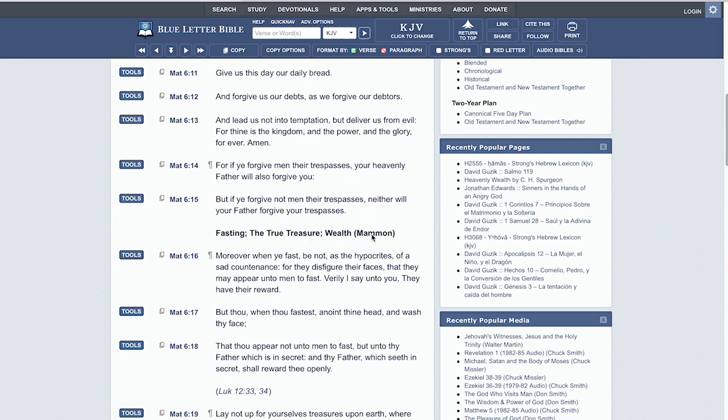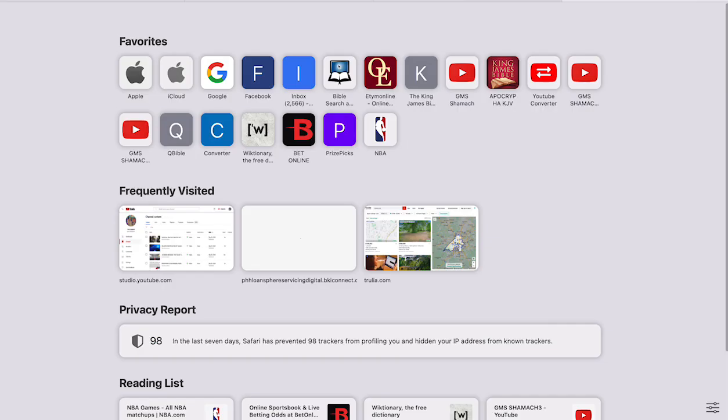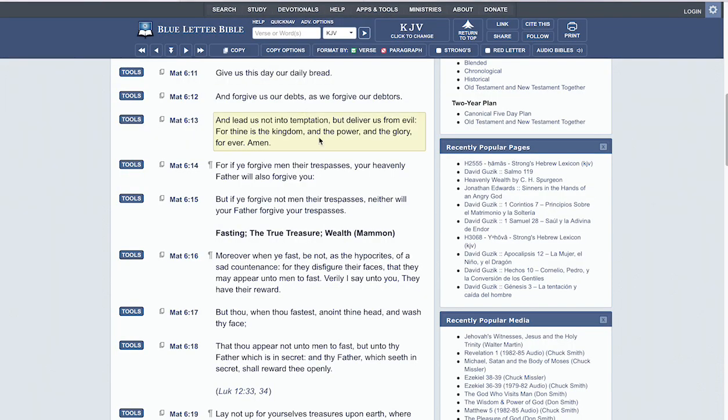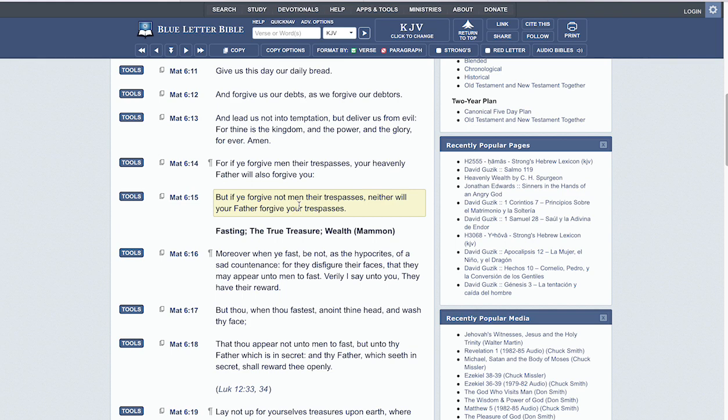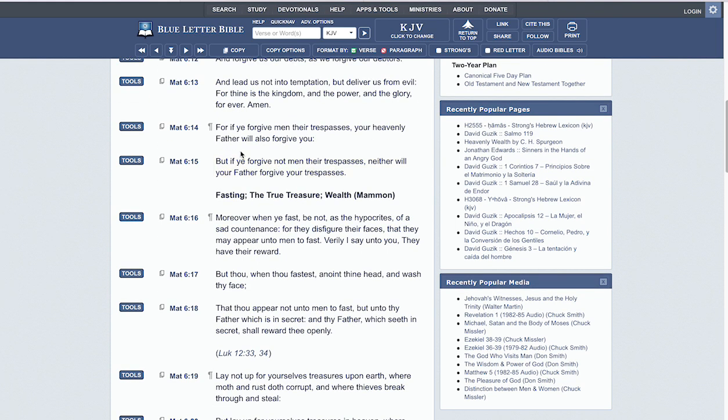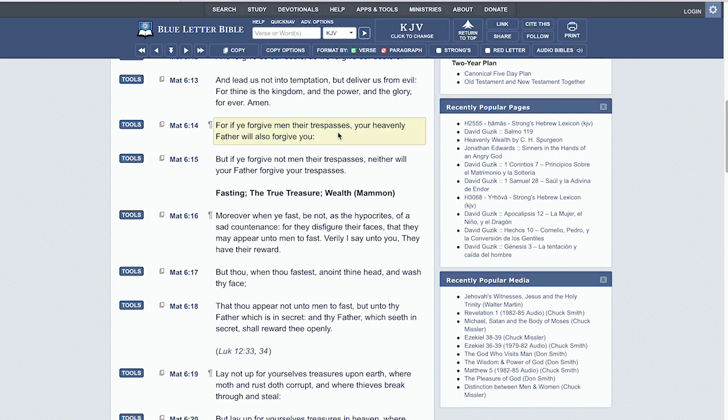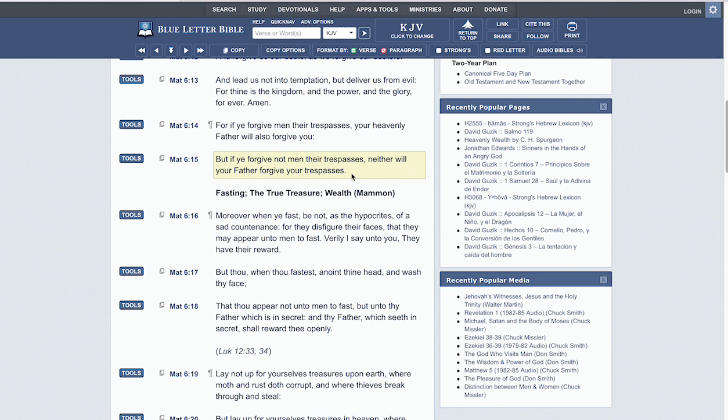Matthew chapter 6 verse 14 reads: 'For if you forgive men for their trespasses, your Heavenly Father will also forgive you. But if you forgive not men for their trespasses, neither will your Father forgive your trespasses.' Basically, if you're not able to show mercy to whomever, who are you to receive mercy from the Heavenly Father?